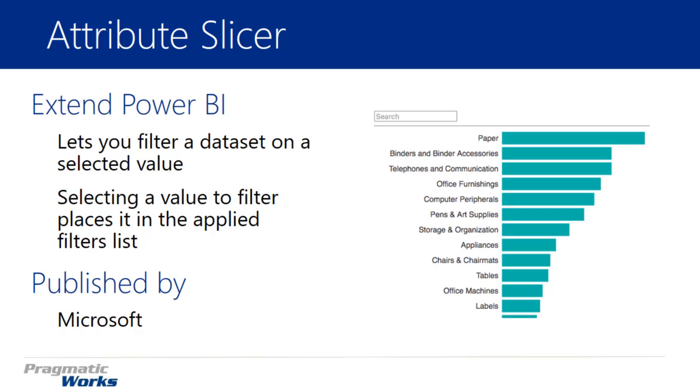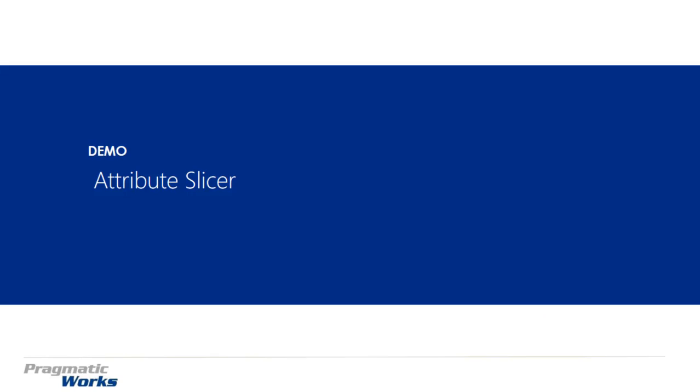You'll also see there is a search area on the top, so you can easily find through a list of values. If you want to find one particular value, you can use the search capabilities here.